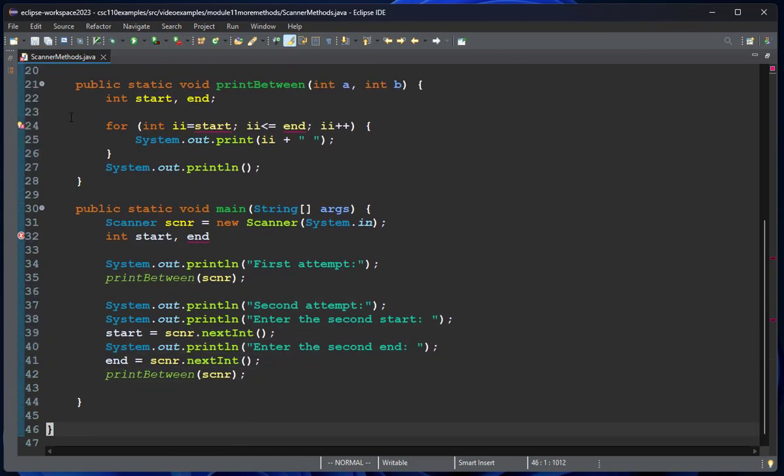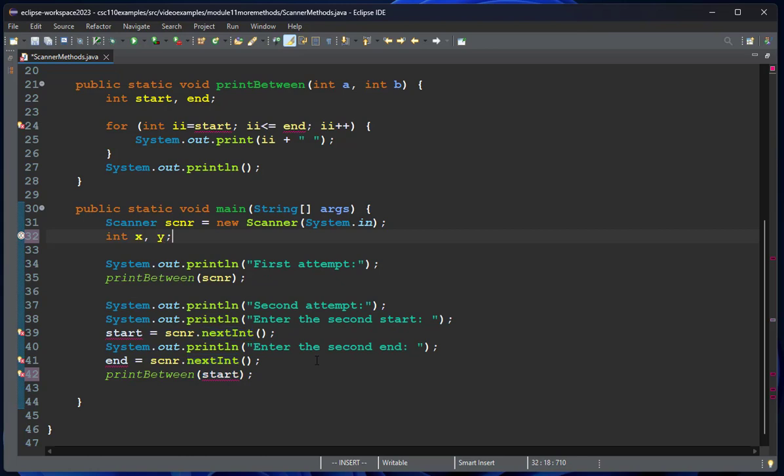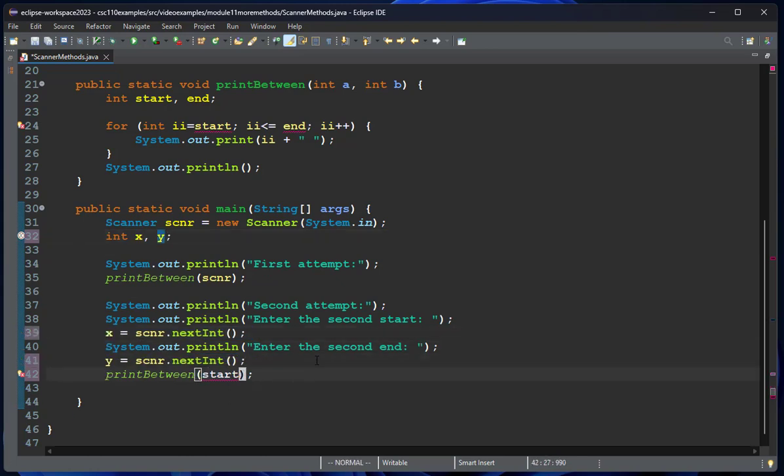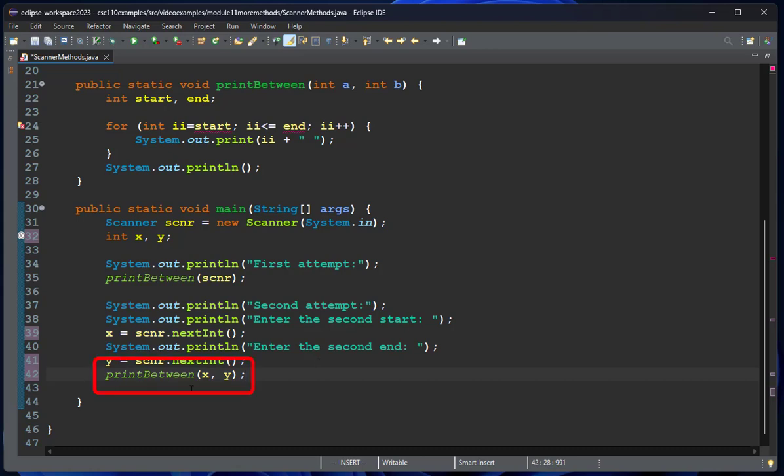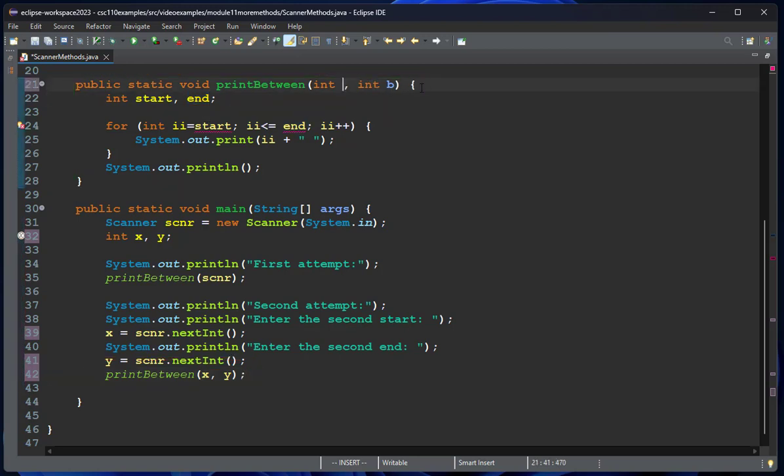Now when I run this, instead of calling printBetween with the scanner, I'm going to call printBetween, and just to avoid confusion, I'm going to call these x and y—which granted are terrible variable names, but I want to make it clear that I'm reading a separate value here that I'm passing to that function. Now when I do printBetween xy, it should call this method because it's overloaded. This needs to be start and end.